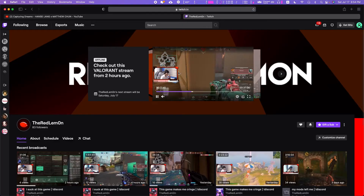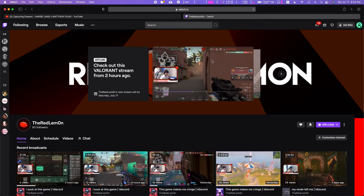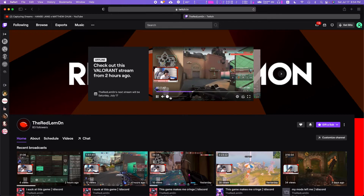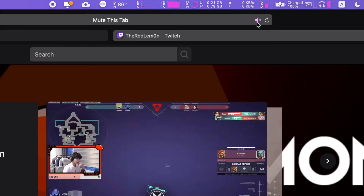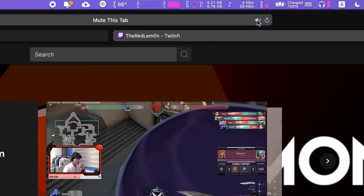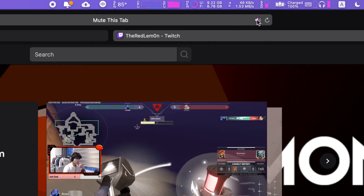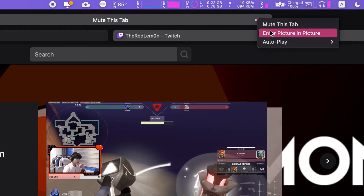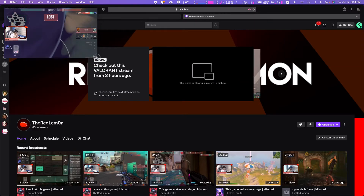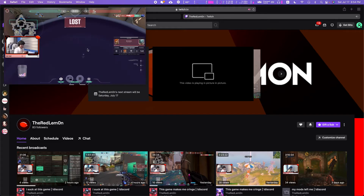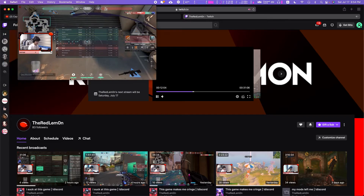For websites like Netflix and Twitch, you can't right-click for that same feature. Instead, look for the little volume icon in your tab bar — if you right-click it, you can enter picture-in-picture. This works for pretty much any other website as well.